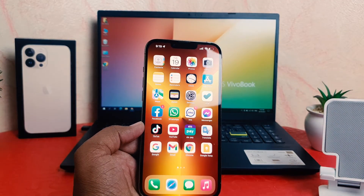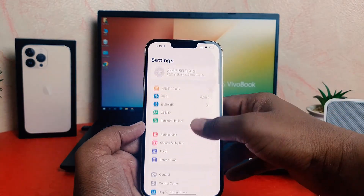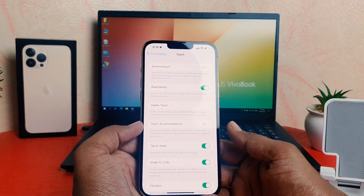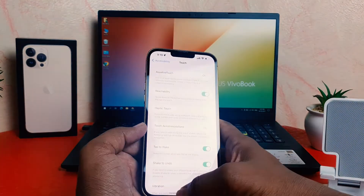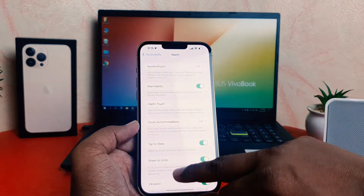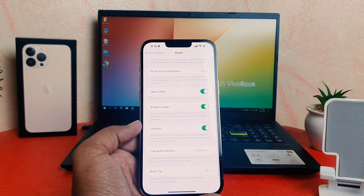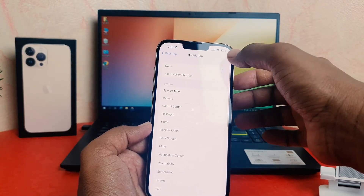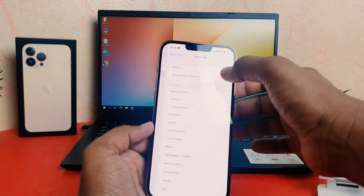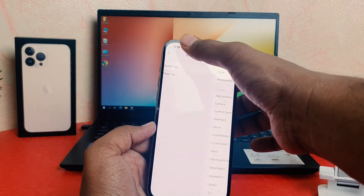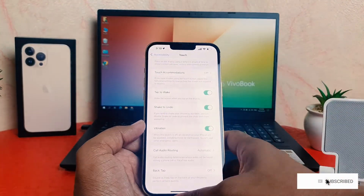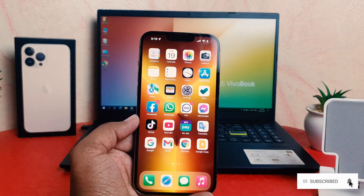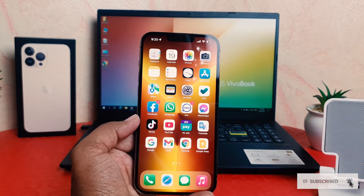If you decide to disable these features, go to Settings, scroll down, click Accessibility, then click Touch, and scroll all the way down to find Back Tap. If you want to disable, you can easily set it to None. So within this way you can easily enable or disable double tap on your iPhone 13 Pro Max. That's it for now — thanks for watching my video, see you in the next one, peace.